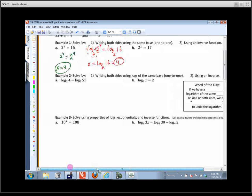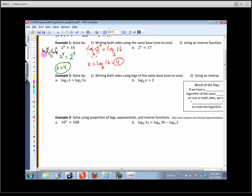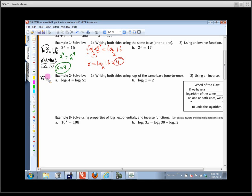Let me show you a different way to do this problem, because all logarithms have the same property. What if I did the ln of 2 to the x equals the ln of 16? Natural log does not undo log base 2, but all logarithms allow me to slide the exponent out front. So I can write x times ln 2 equals ln of 16. This is a variable times a number equals a number, so I divide both sides by ln 2, getting x equals ln 16 over ln 2. That's the change of base formula, and if you type it in your calculator, you get 4.